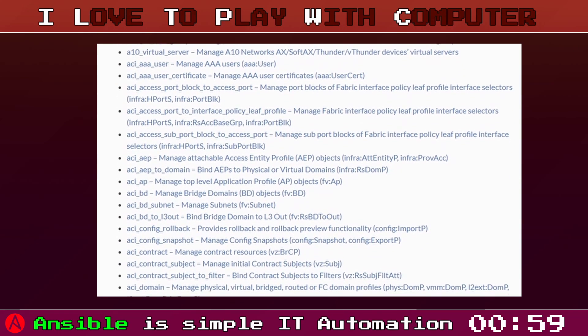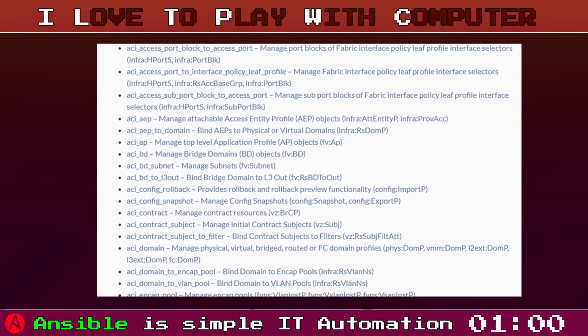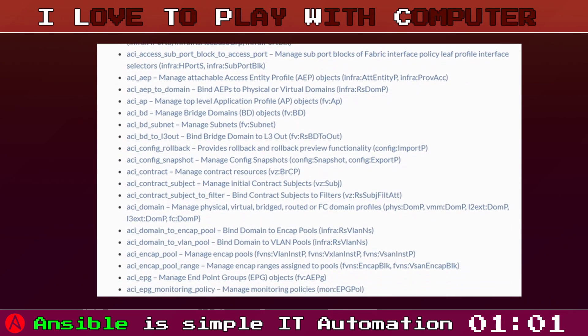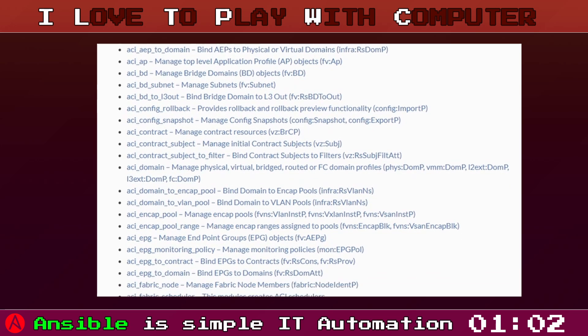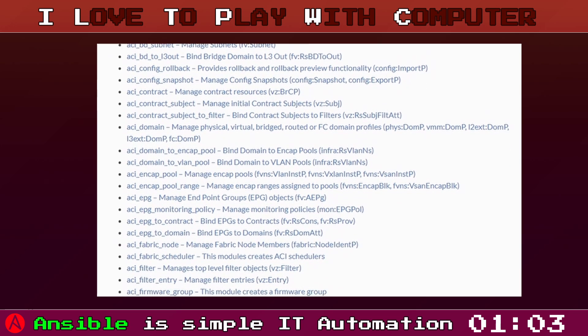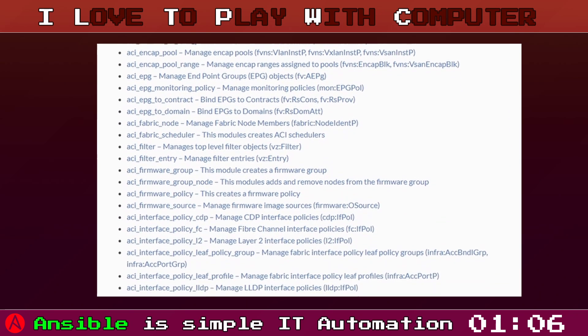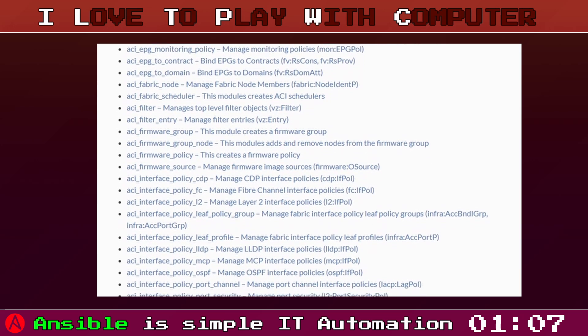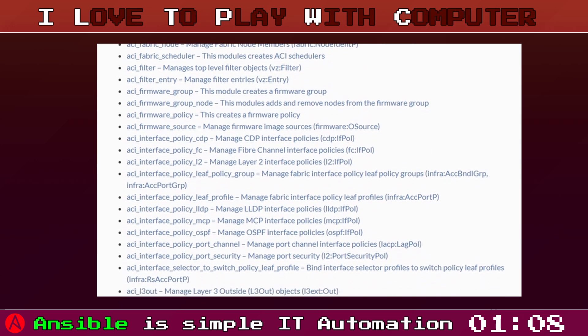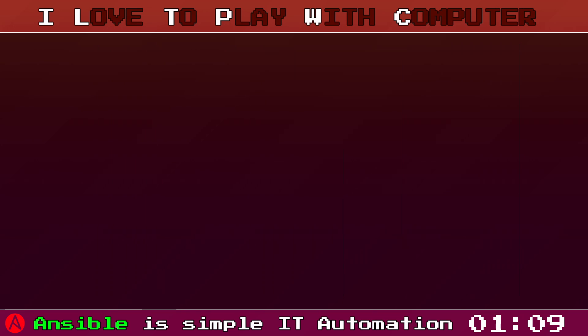What's more, Ansible has a vast collection of modules, pre-built scripts made for a wide range of tasks. Whether you are dealing with files, databases or cloud infrastructure, there is likely an Ansible module for it.